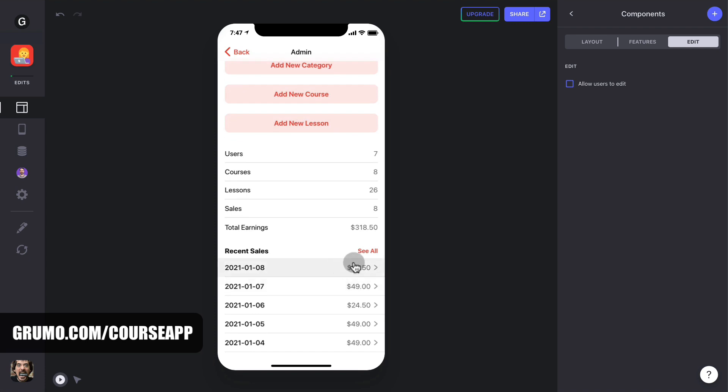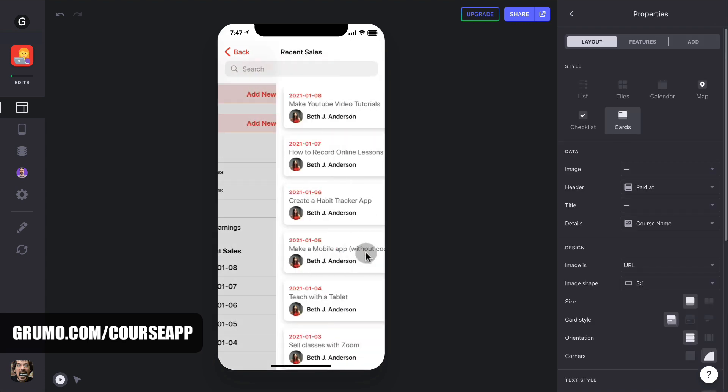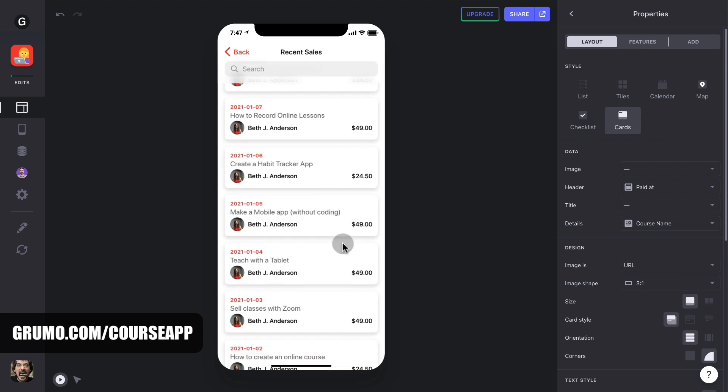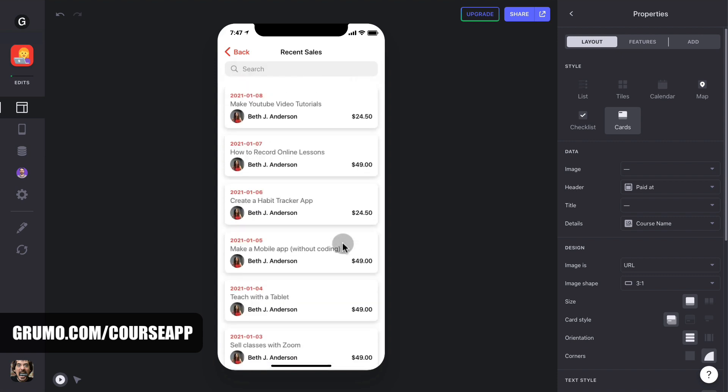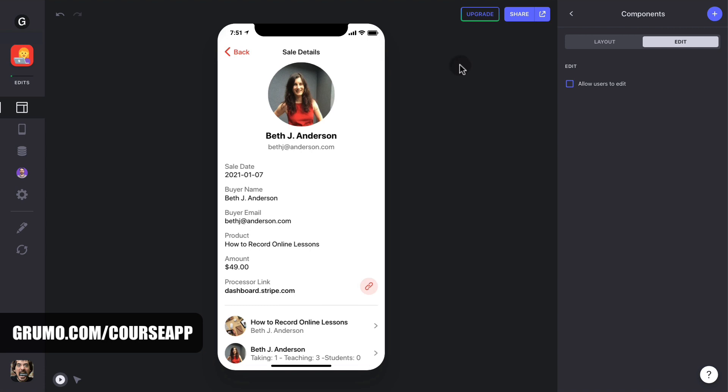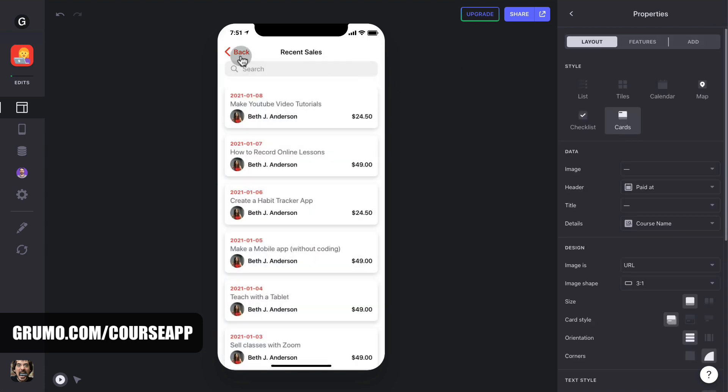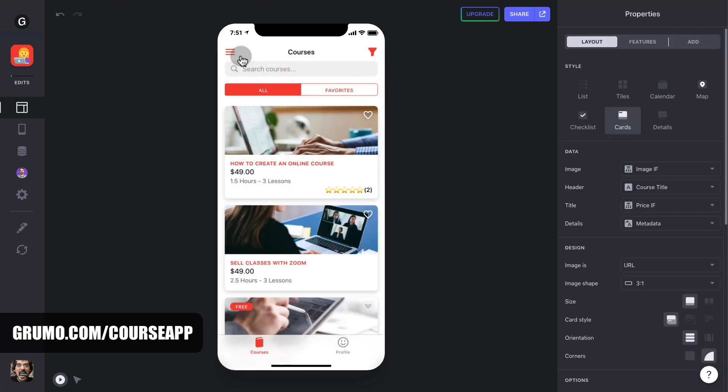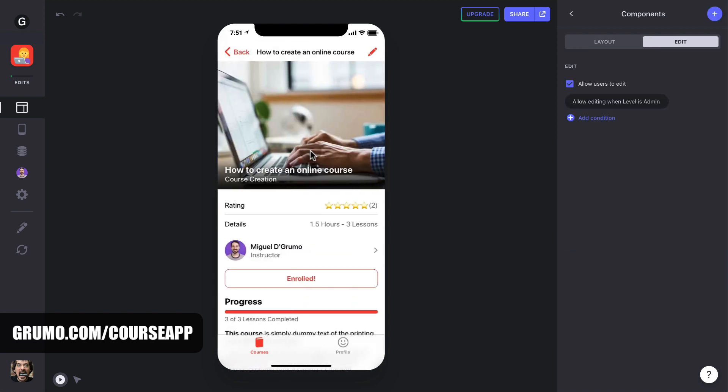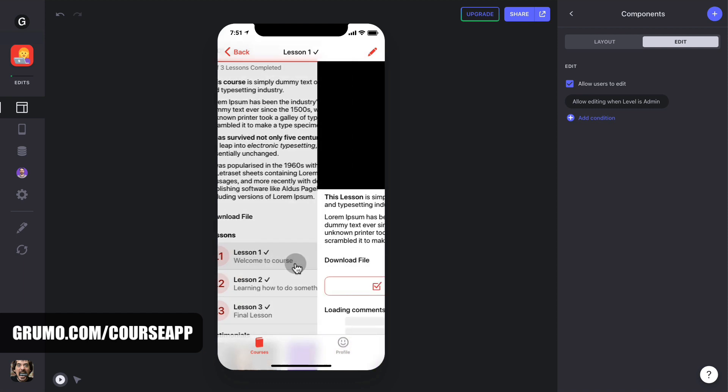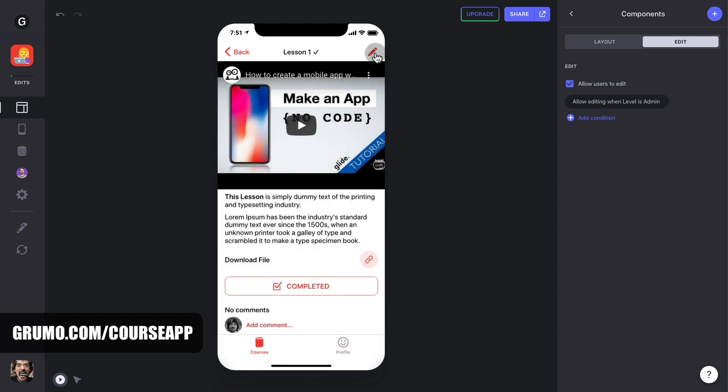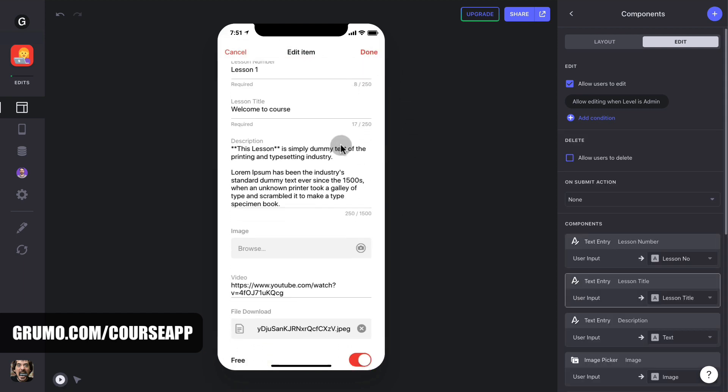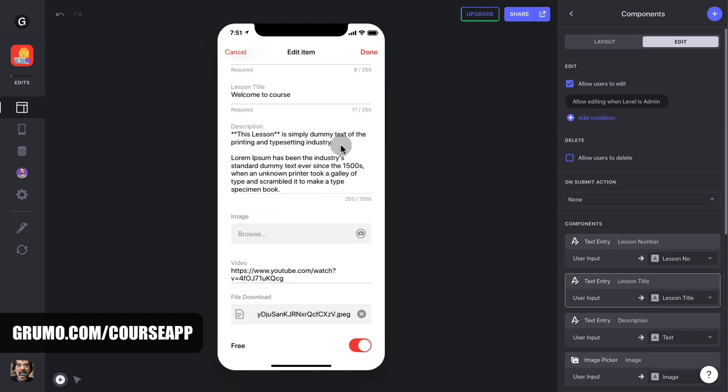If you click on See All, you'll see a searchable list with all the transactions in reverse chronological order. Click on any transaction to see its details. As an admin, you can also edit items from the main screens. If we go back to the main course tab, you can select any course and click on the pencil icon to edit the course details. And the same goes for any lesson. Click on the pencil icon to edit the lesson contents too. And that's what the admin experience looks like.